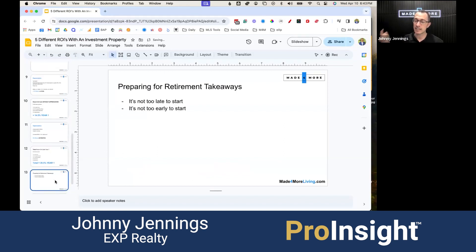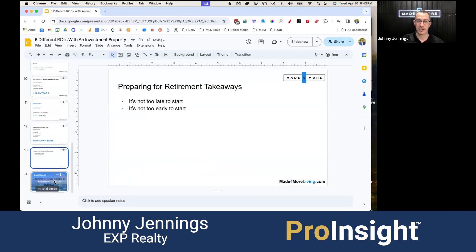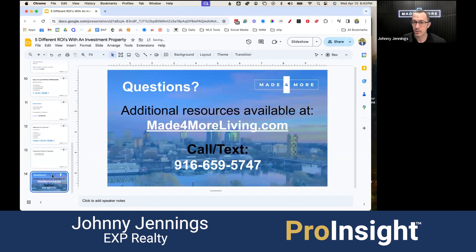Key takeaways: it's not too late to start investing in real estate, and it's not too early either. Any questions on those five key ROIs?